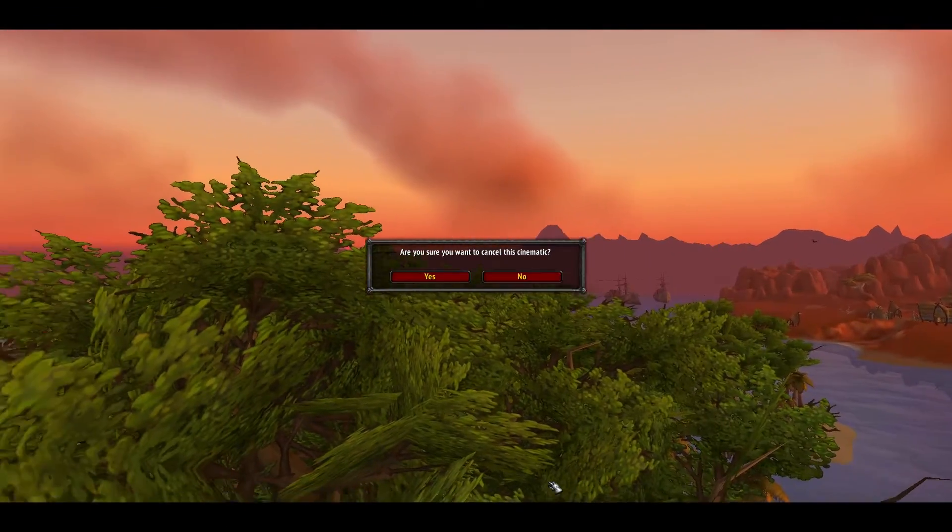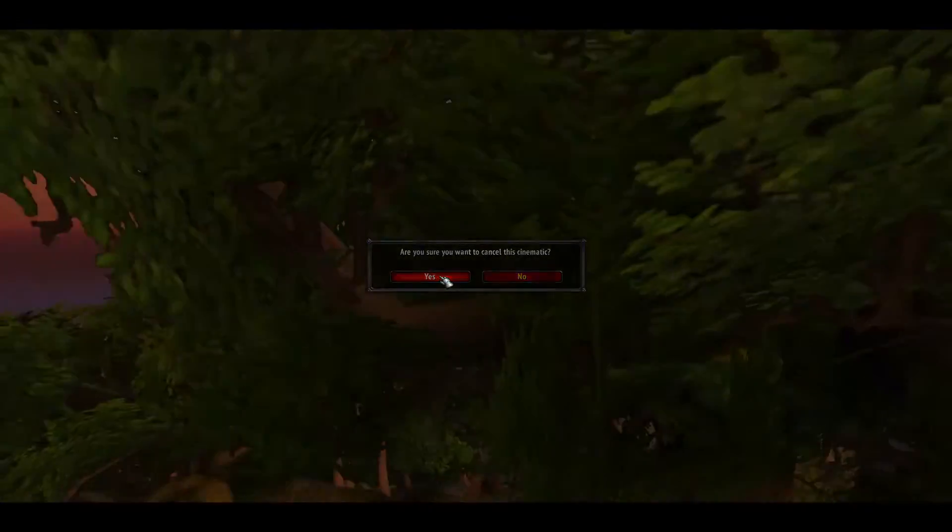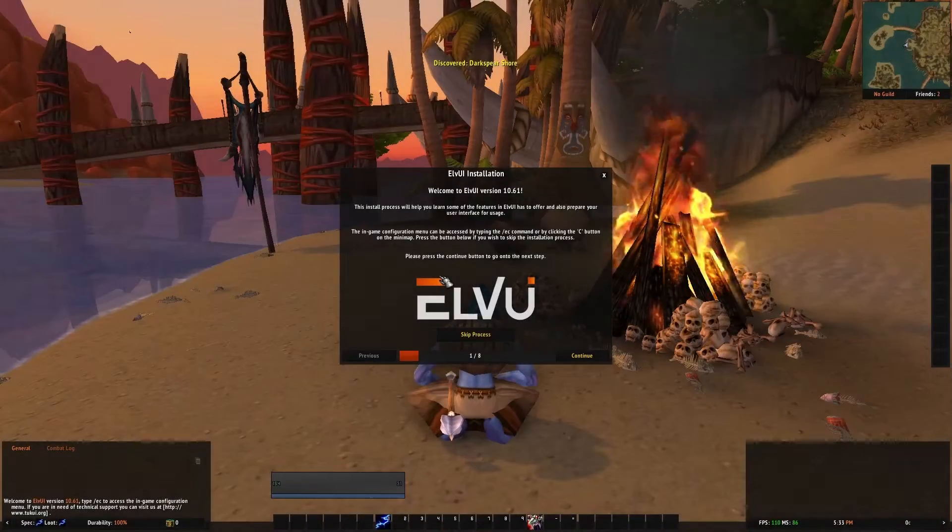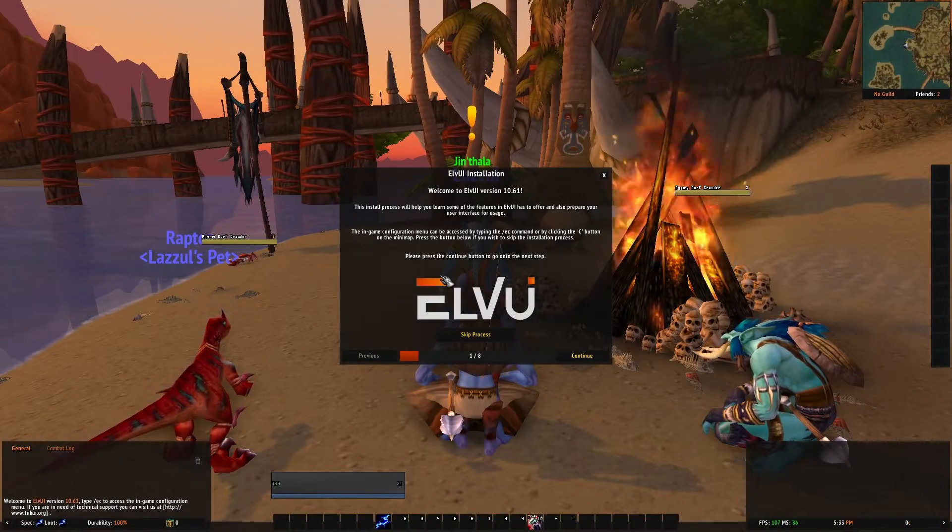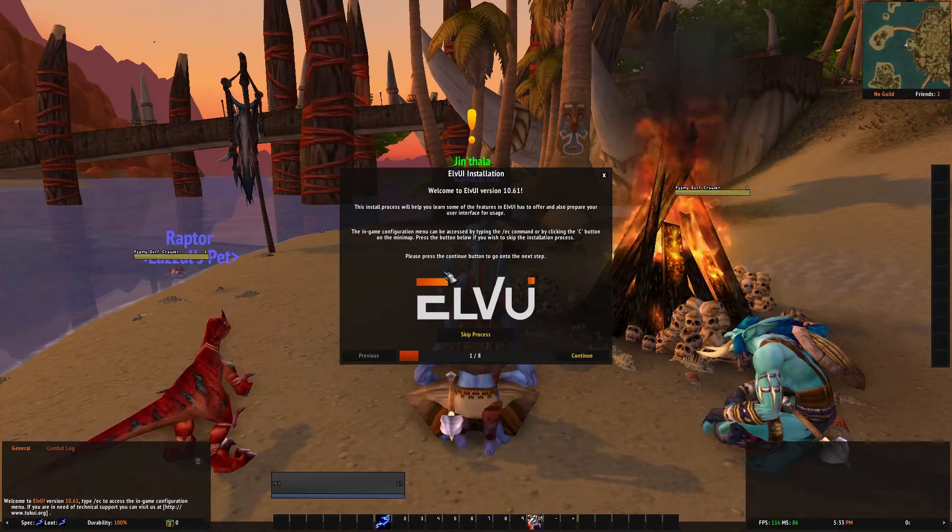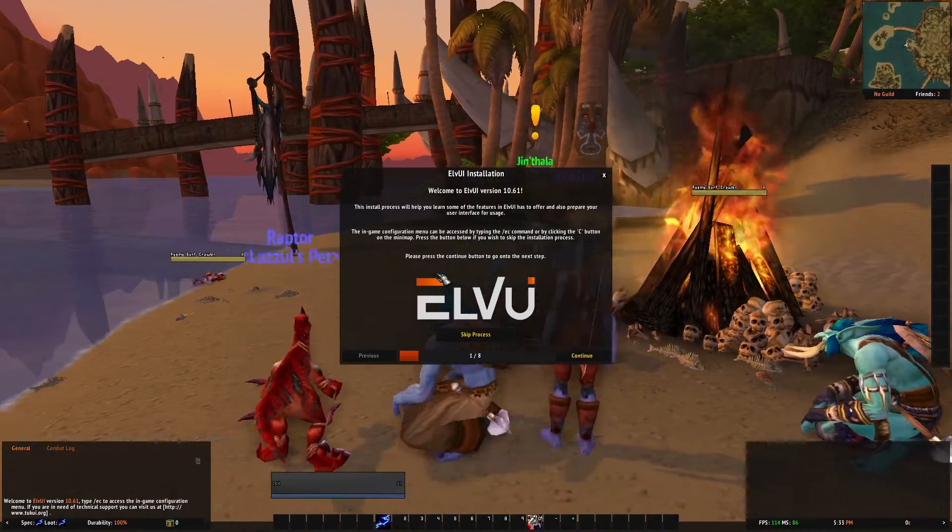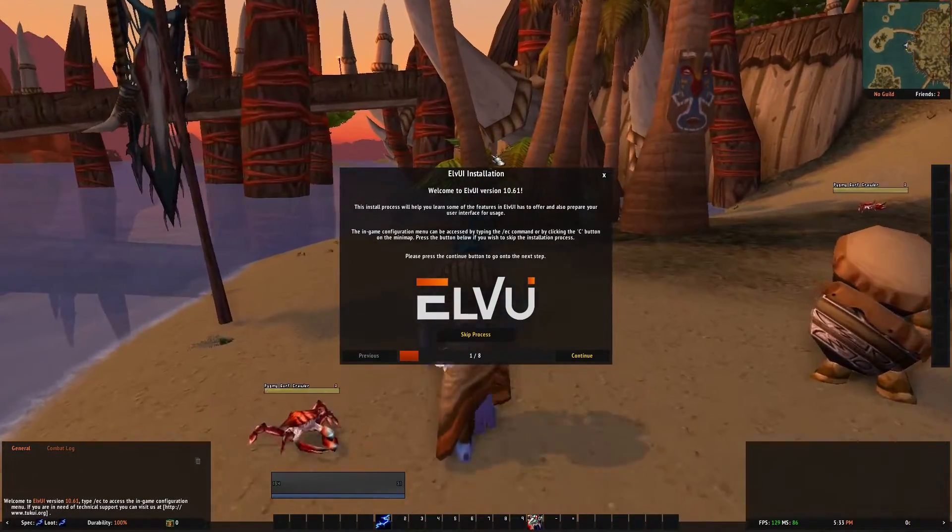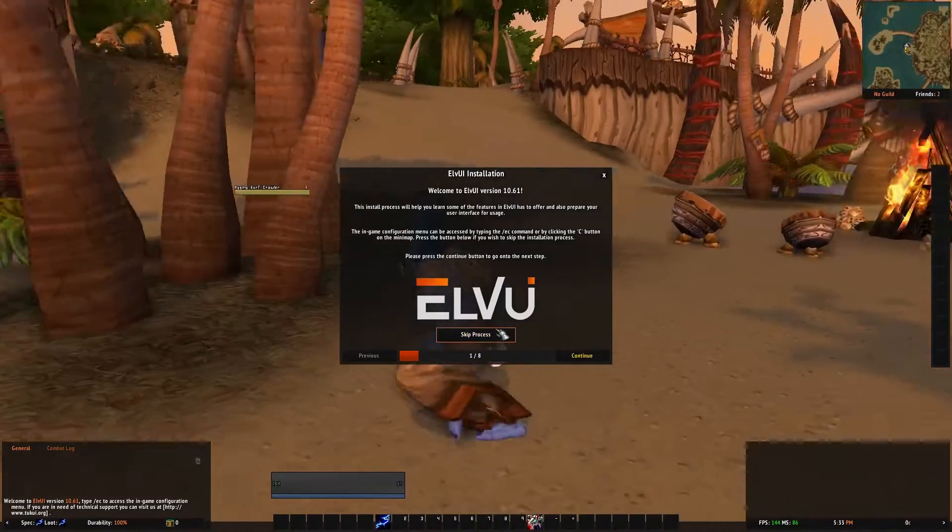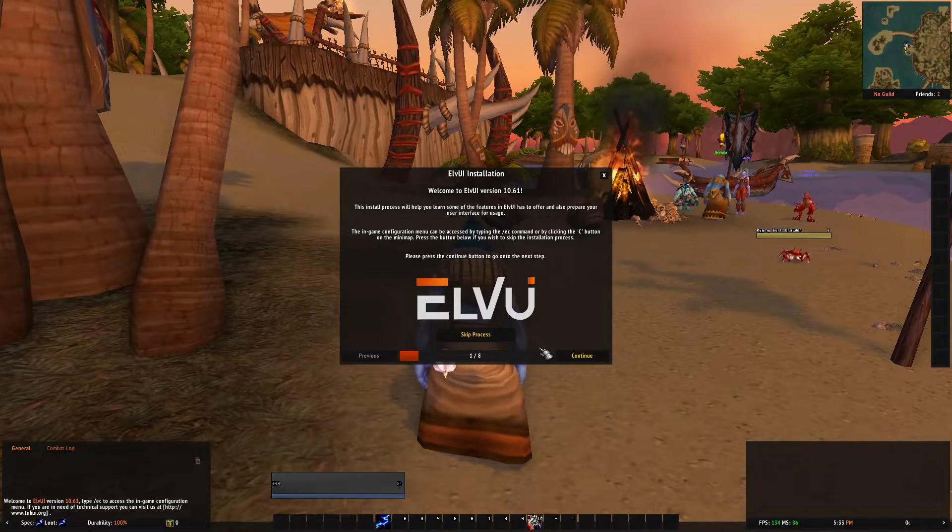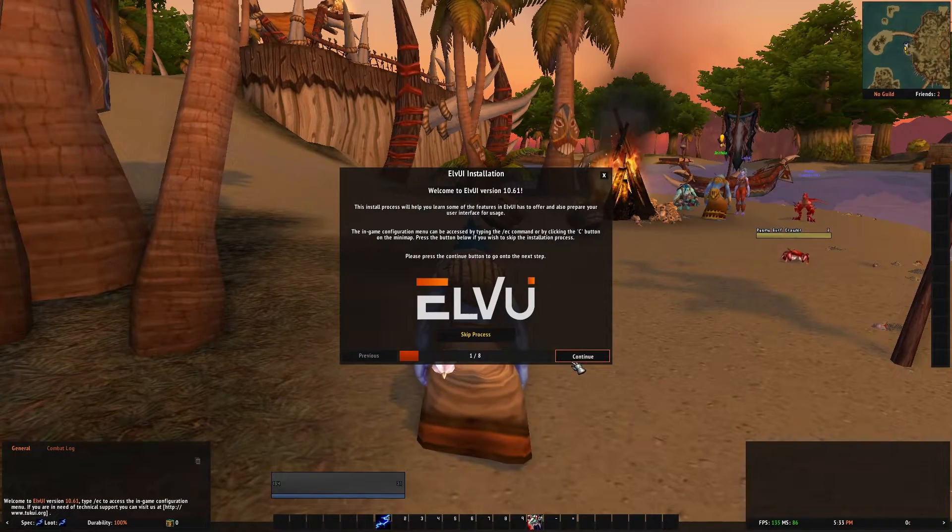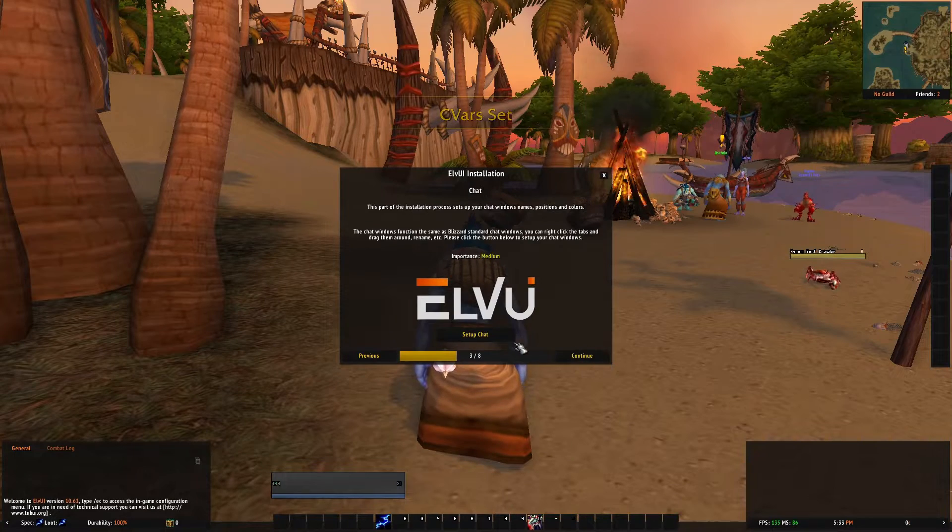So I've just created a new character here. Literally, this is like a brand new startup. And here's the LVUI menu. It should pop up like this if everything's installed. You can skip the process with the button there. But I kind of recommend you just go through it so you kind of understand what kind of features they might have.